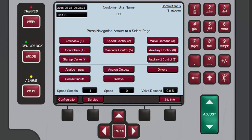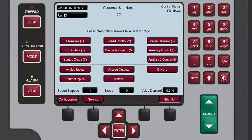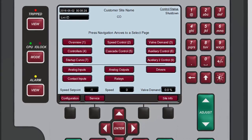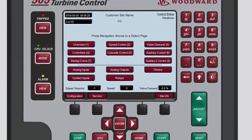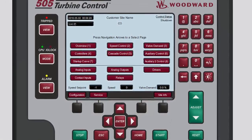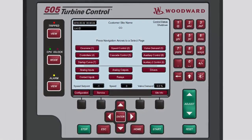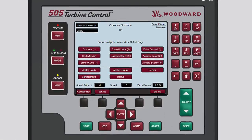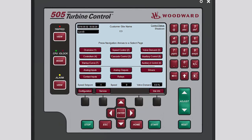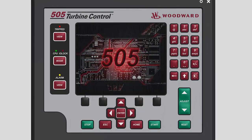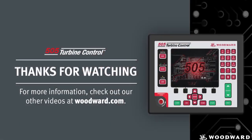Any changes you made are now shown at the top of the Home screen. You now have a thorough understanding of how to access and navigate the various screens of the 505 and where to find the information you are looking for. Please be sure to view the other tutorials for more information on what is contained within their corresponding screens. Thank you.